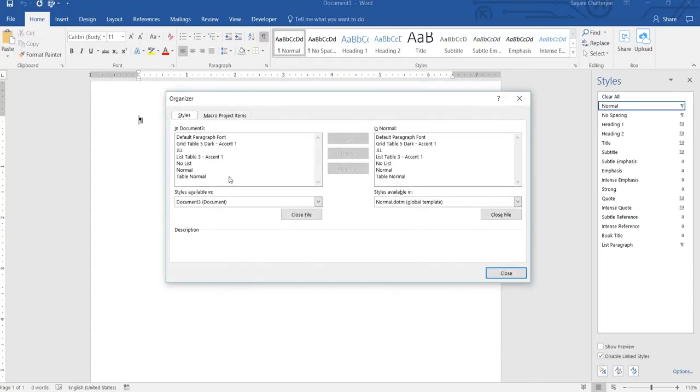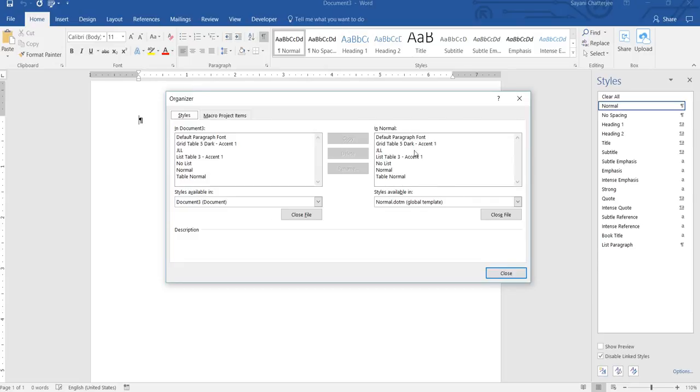And you can see these are the styles available in your document because these are the styles in your normal template. This is the template behind your document. So now, simply, we want to choose another document.